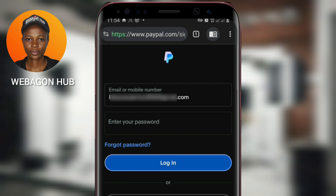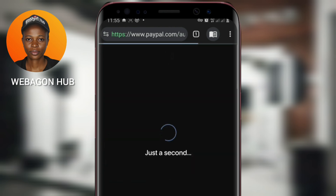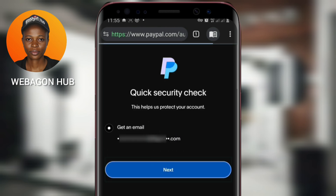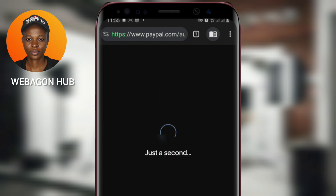Then don't enter your password. Just go over to 'Forgot Password' and tap on it. From here, they will send you a code to your email. Go to Next.